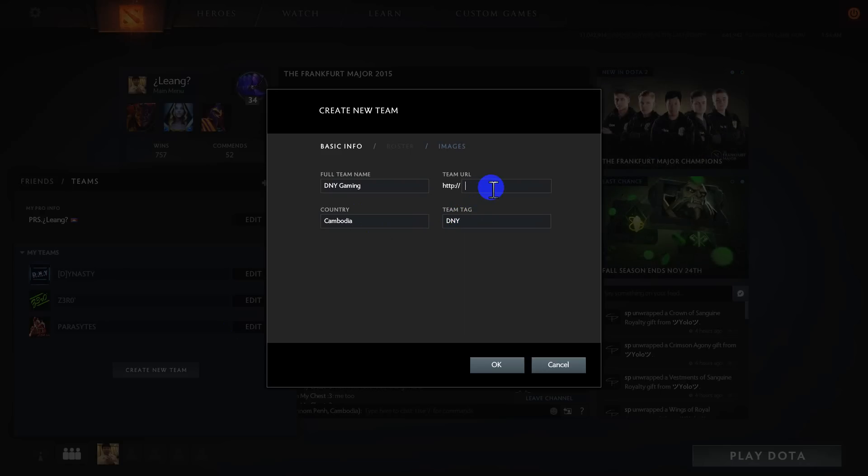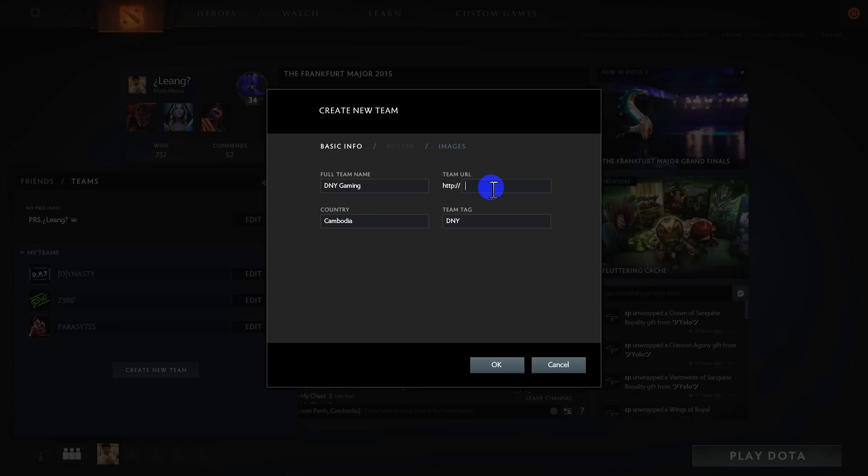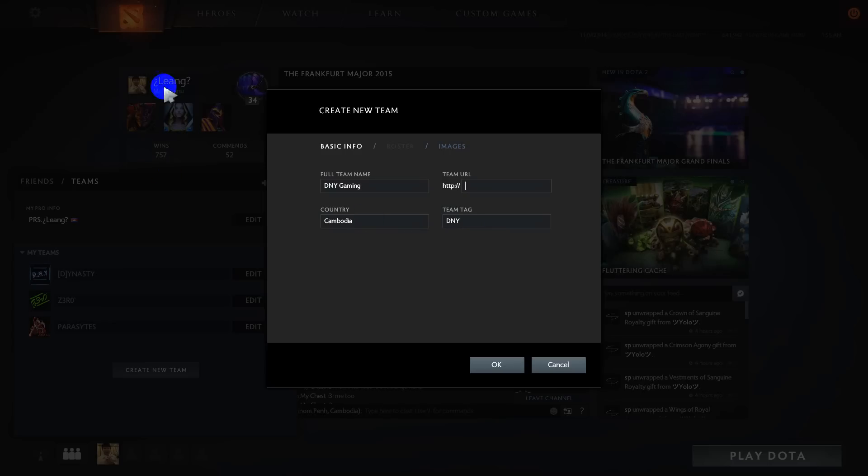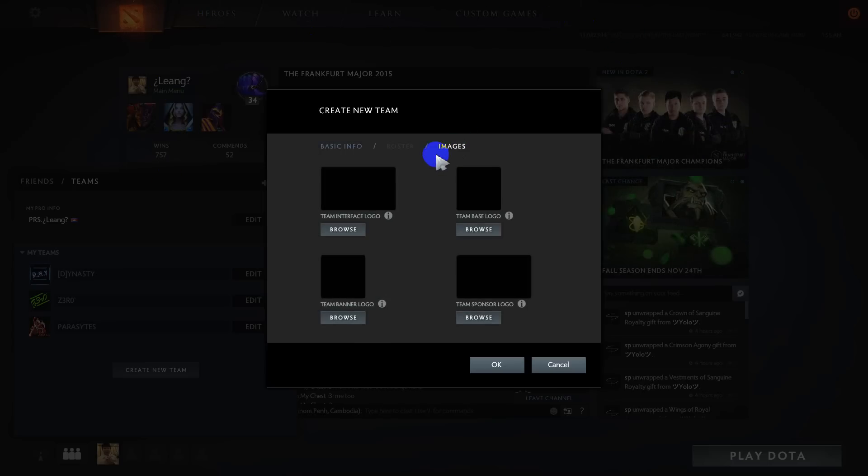If you have a website or Facebook page, you can copy the link and paste it here. The team tag is the team name in game that you can see over here or over here on the map.